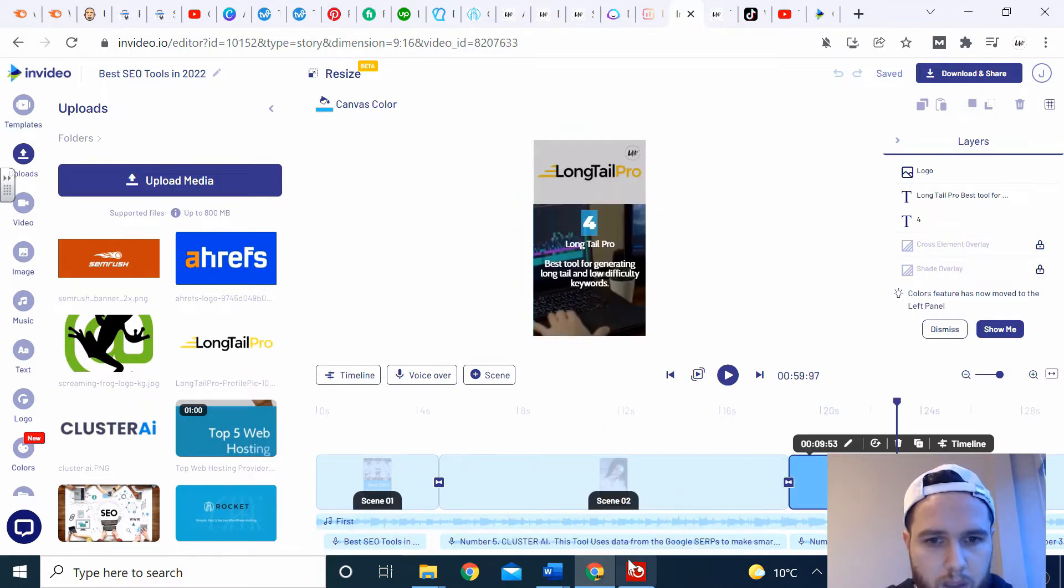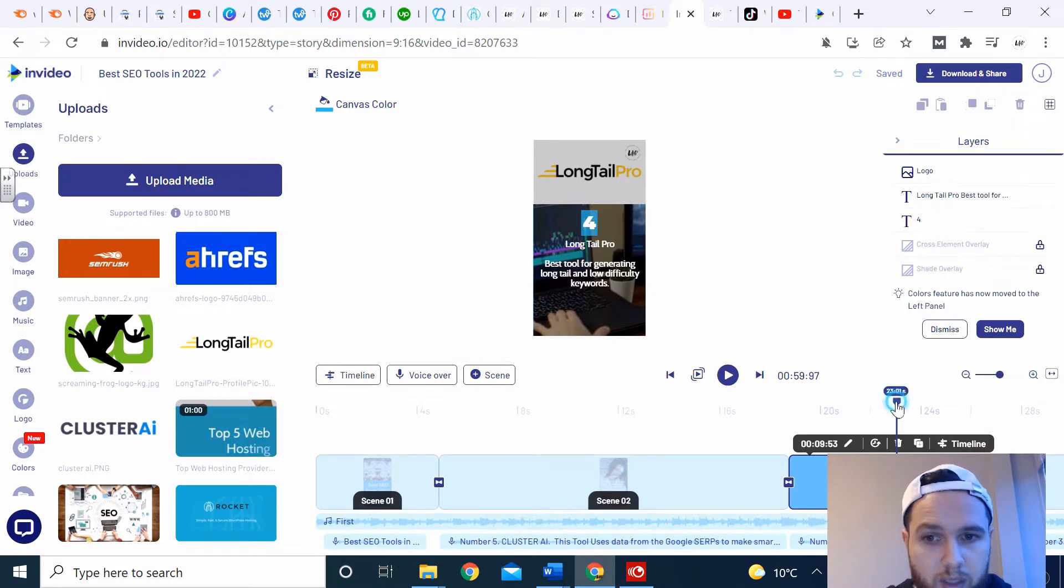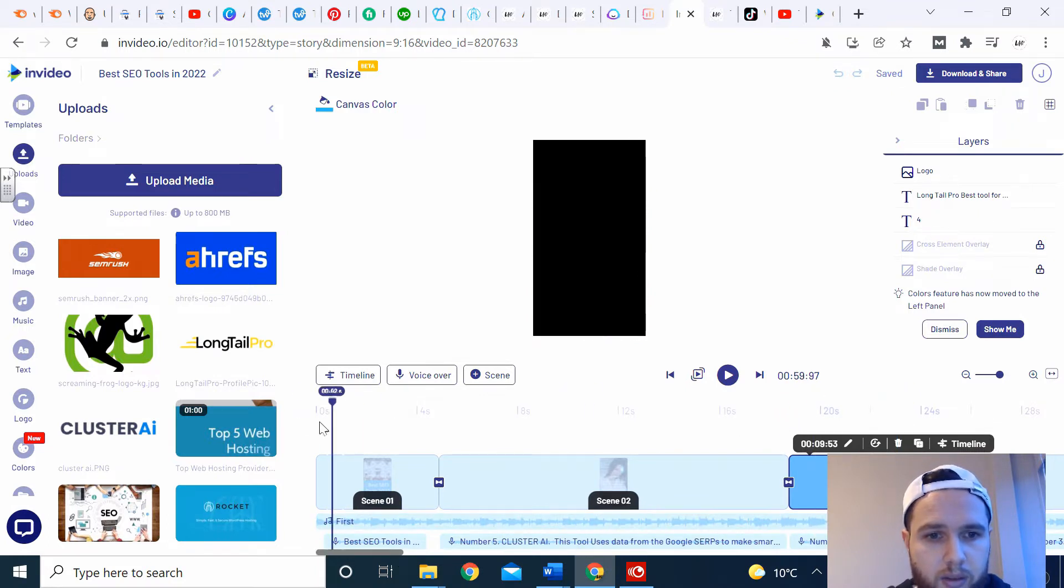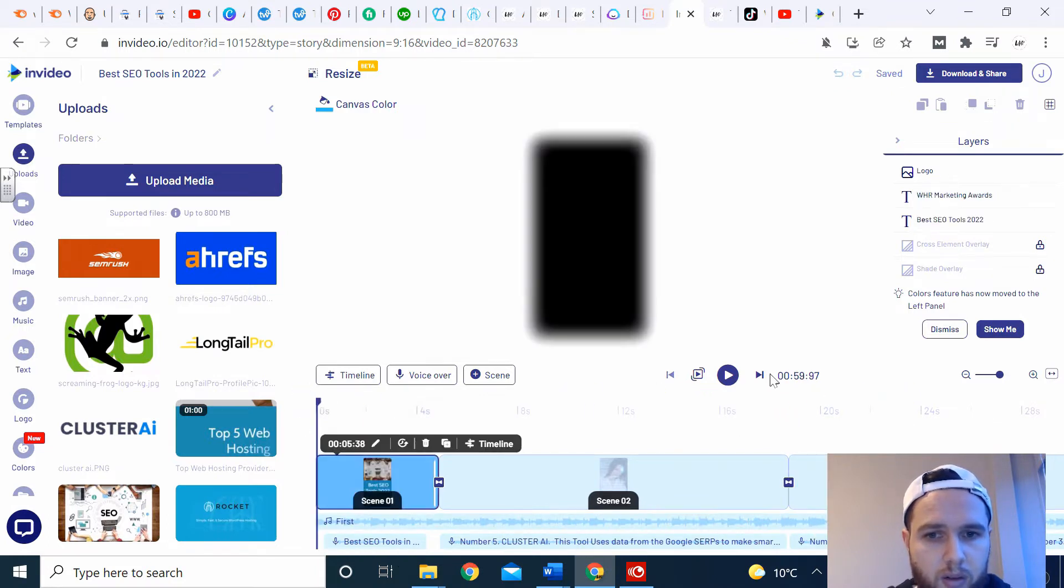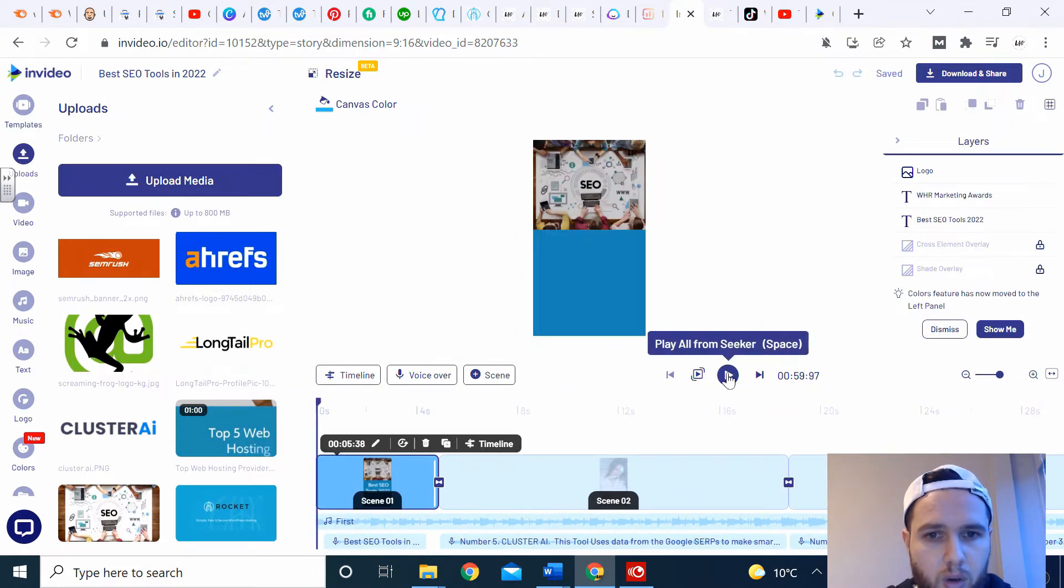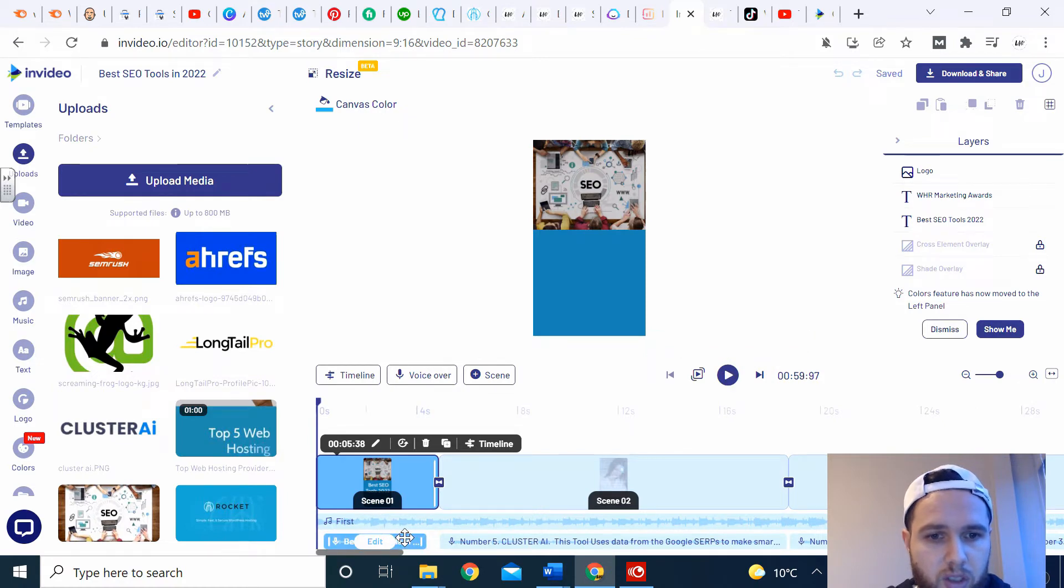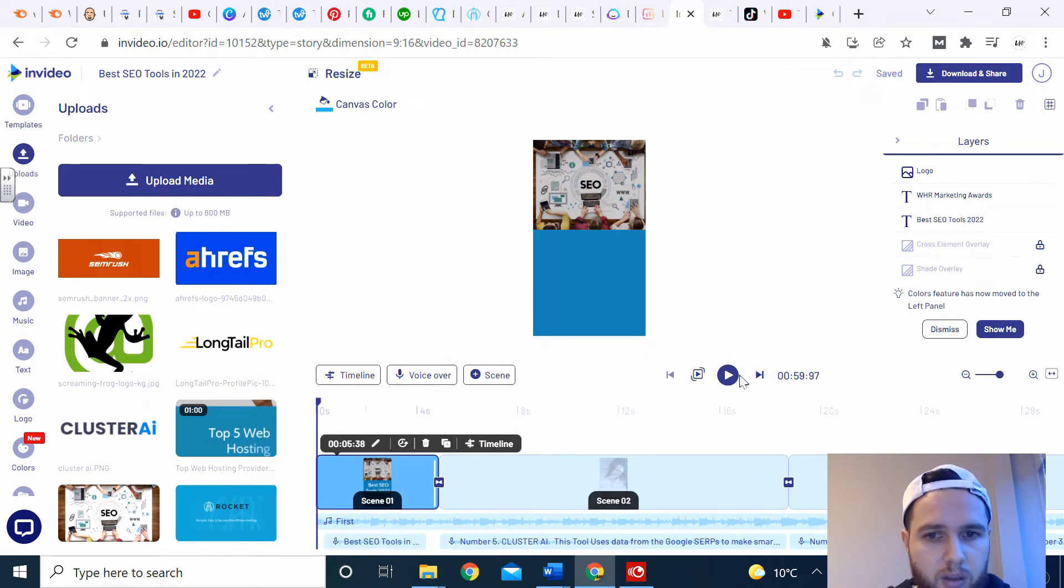The last bit you'll see is the voiceover at the bottom. You can obviously use your own voice using a microphone, or there's a selection of voices. I'll start playing one so you can hear.